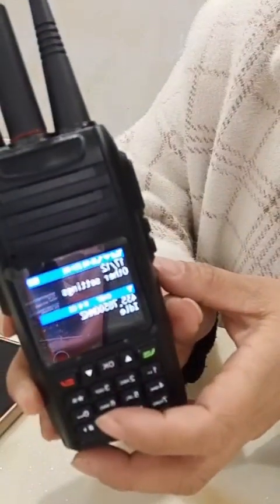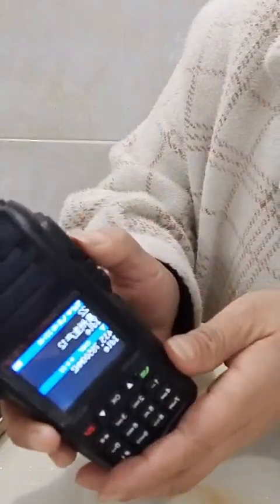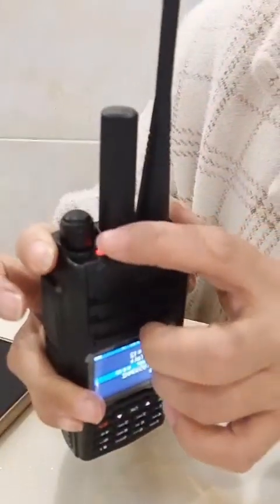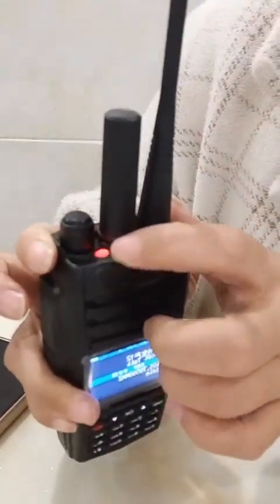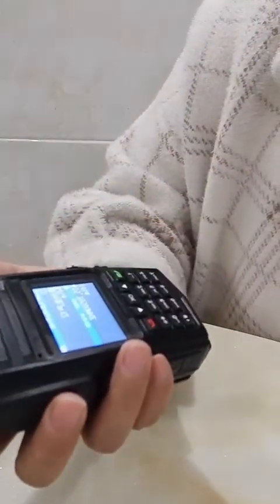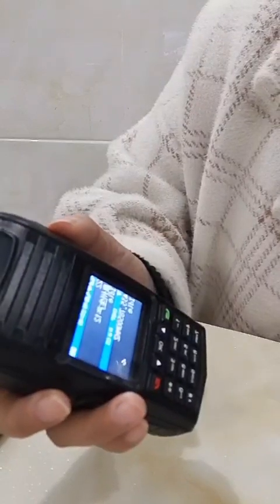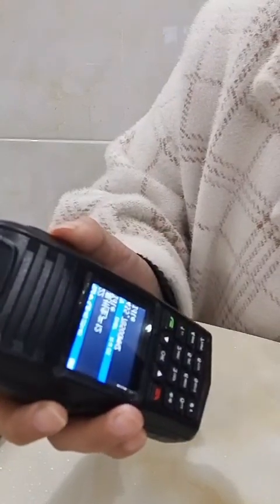Next, let's go to transmitting status. Press the PTT key and the red indicator light turns on. Speak into the microphone with a normal voice. When the sound is heard, keep your mouth 3 to 5 cm from the microphone to get the best voice quality. Hello, hello, hello.